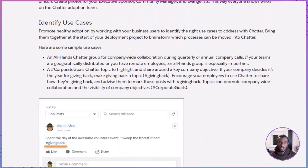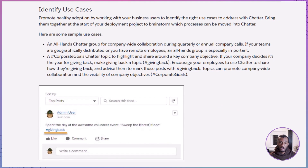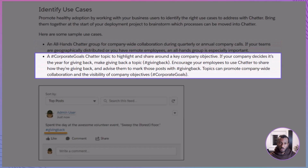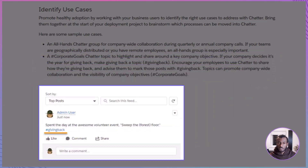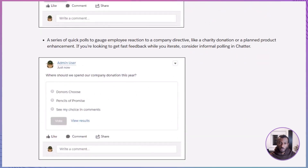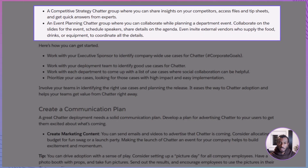Once you have champions in place, it's time to identify use cases — this is where adoption really takes root because people need real reasons to use Chatter. The goal is to pick high-impact, easy-to-implement examples. For instance, you might create an all-hands group for company-wide communication during big events or quarterly calls, or launch a #CorporateGoals topic where everyone shares progress on key objectives, or even a #GivingBack tag to encourage stories about community involvement. You might also use Chatter for quick polls or create a competitive strategy group where sales teams share insights and resources.